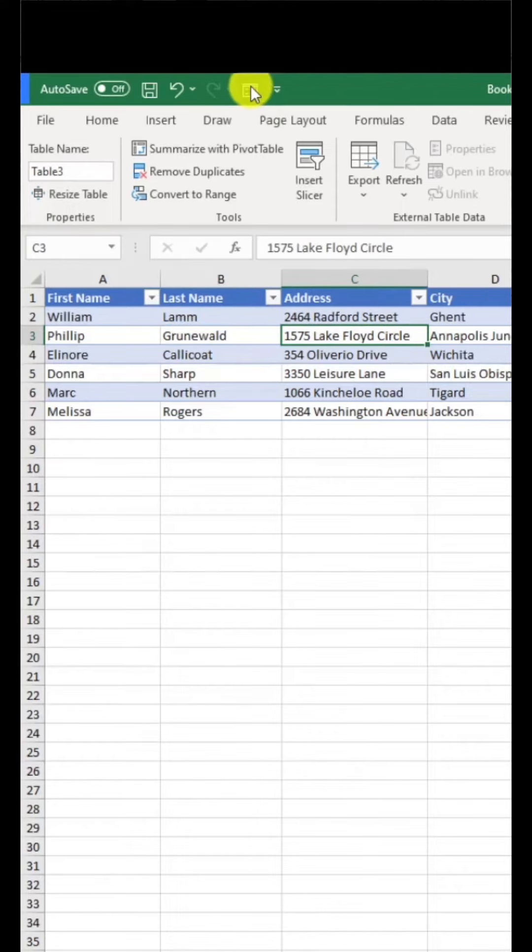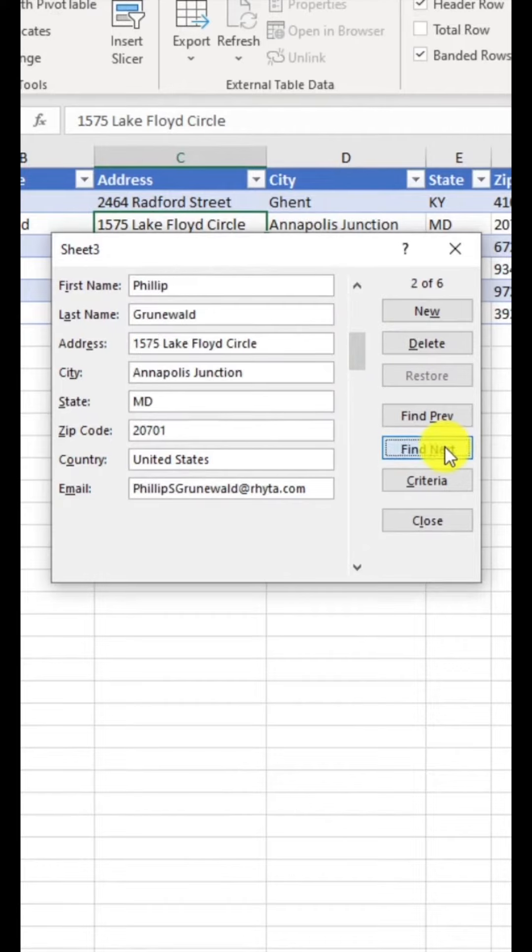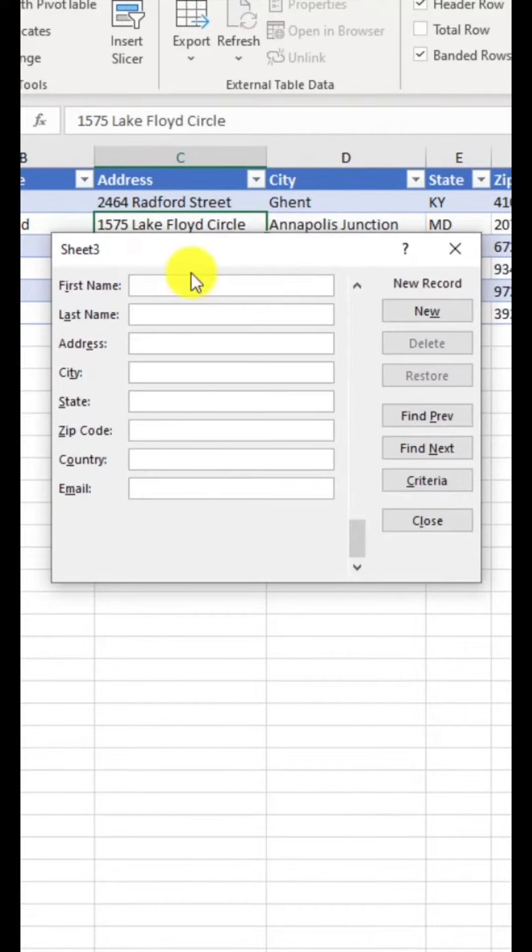Make sure you've selected somewhere in this table. Now click form. It brings up this little automated form.